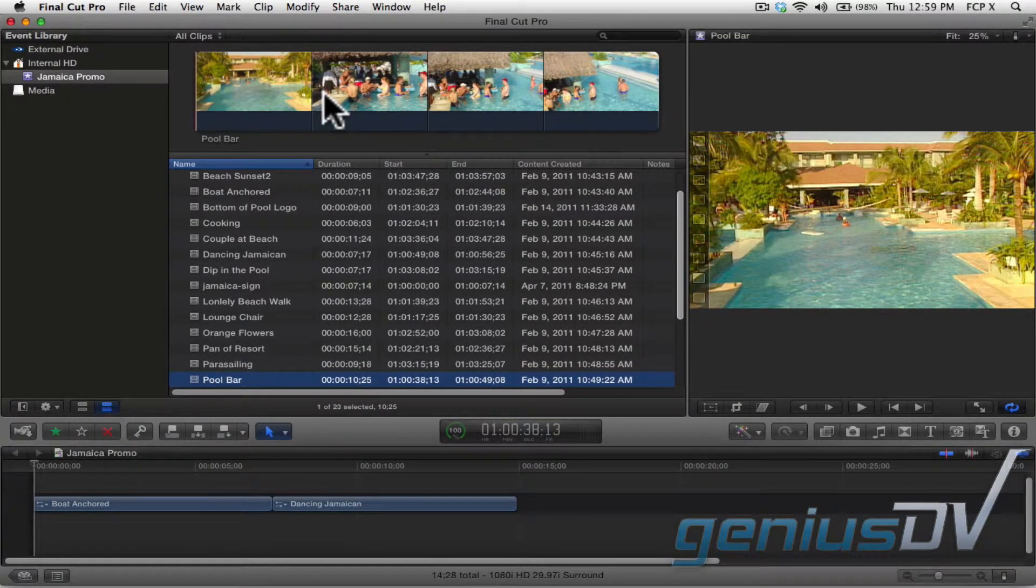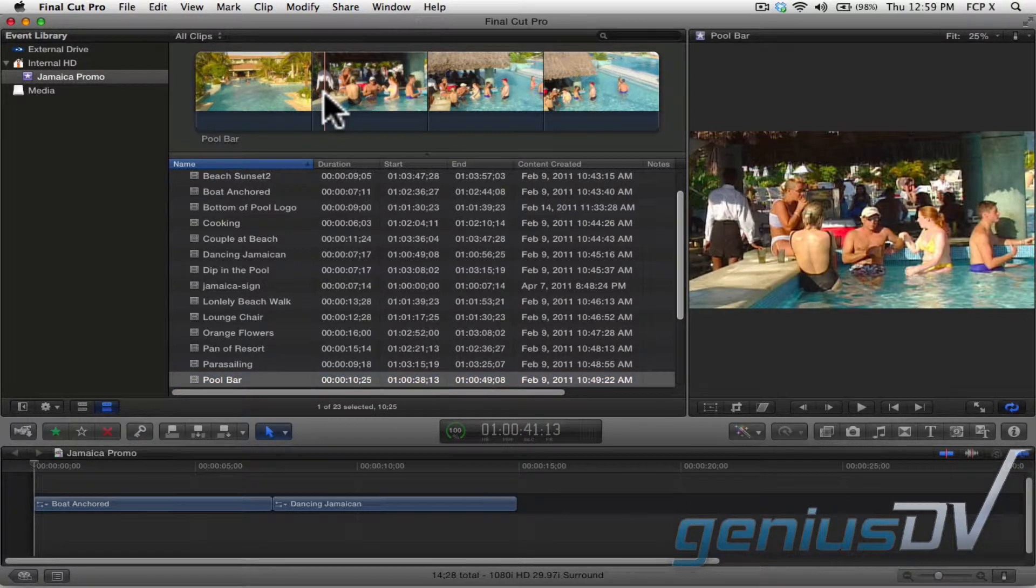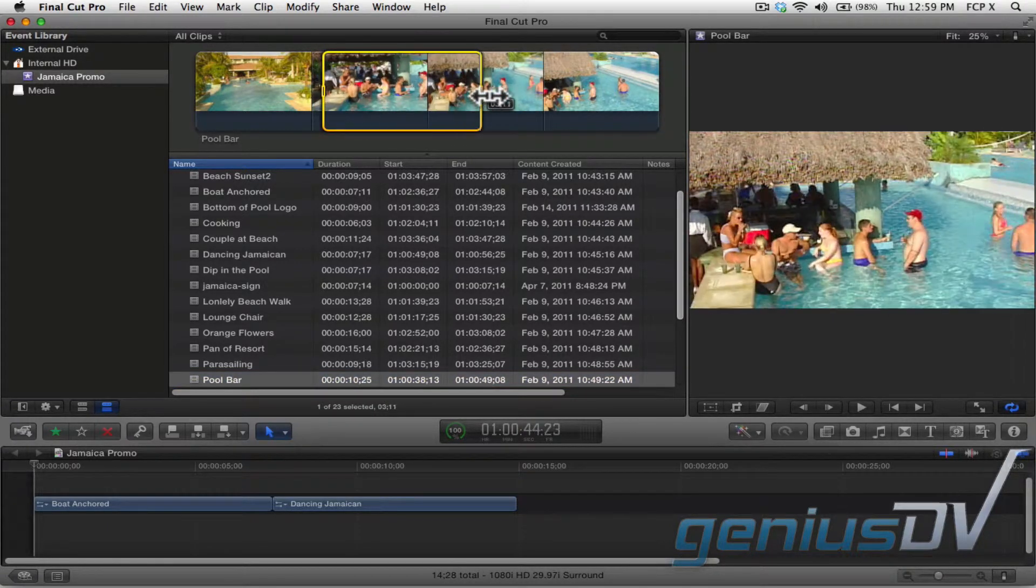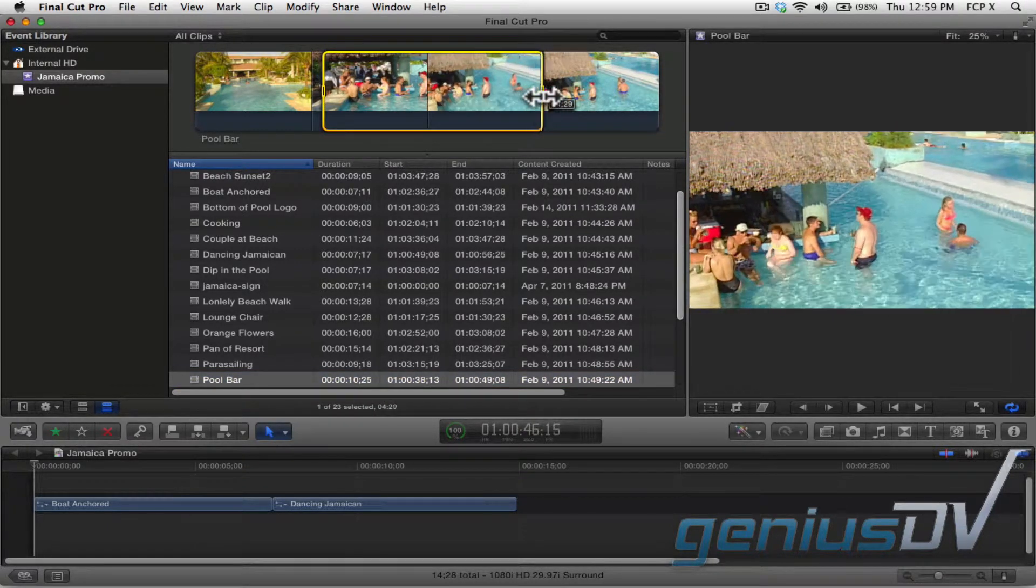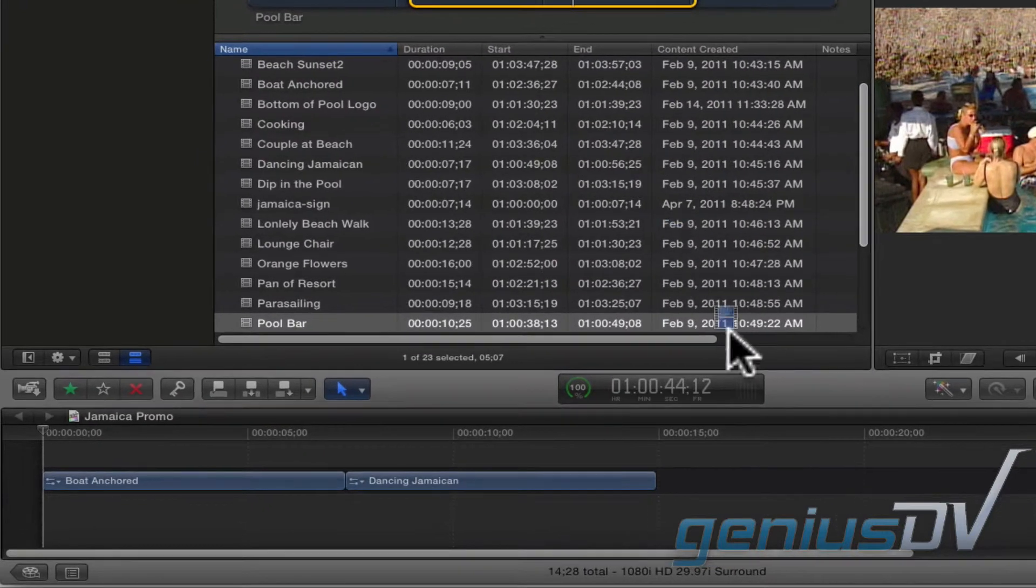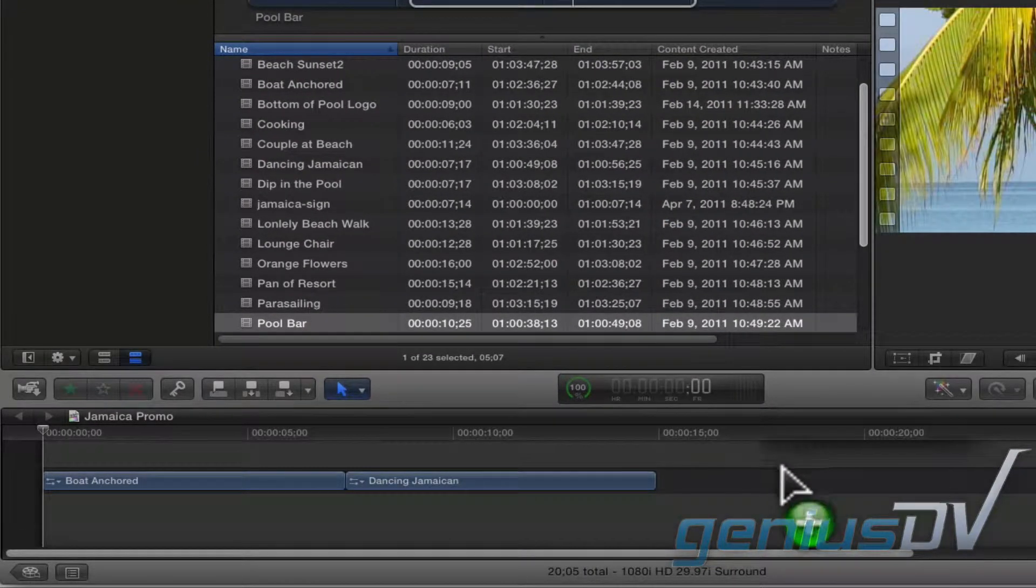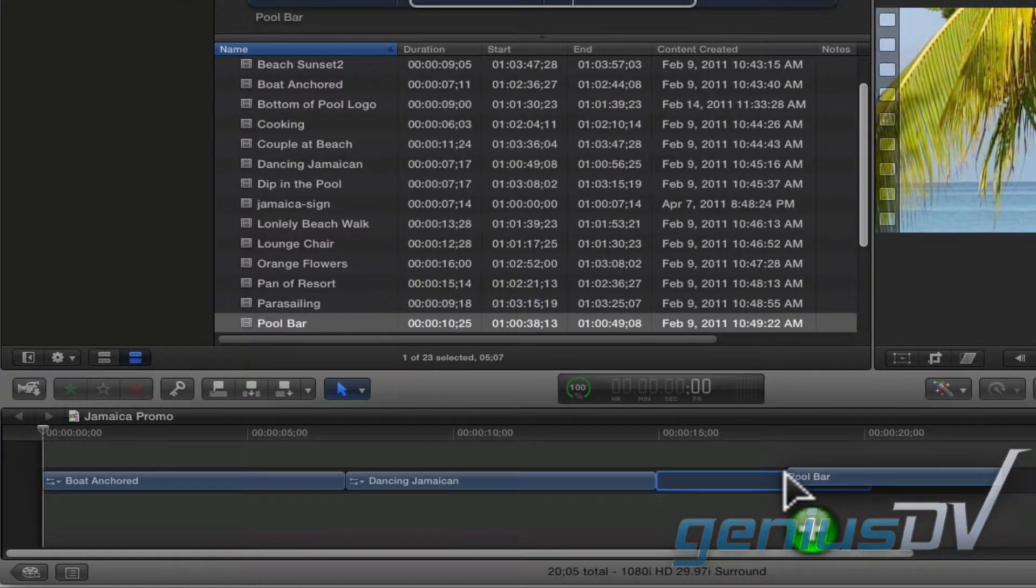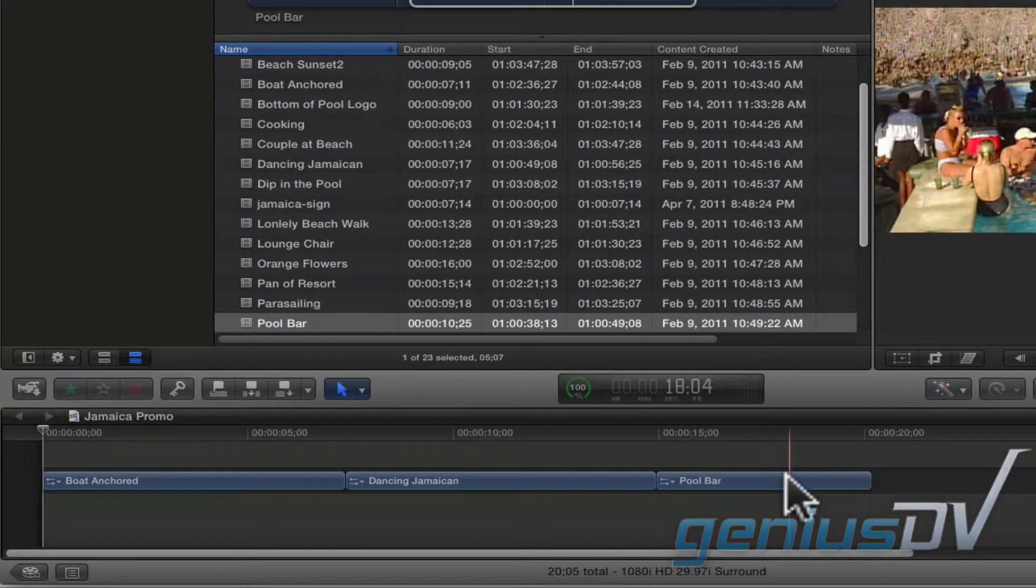In addition, you can also mark predetermined ranges of a clip before dragging it to the timeline. Again, notice how it automatically snaps to the end of my last clip.